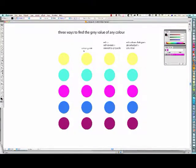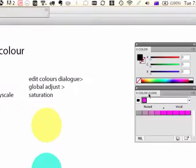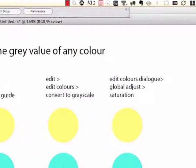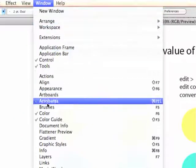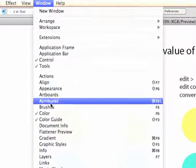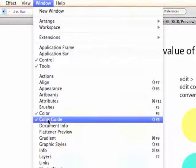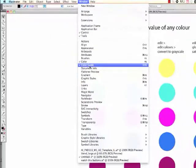The first way is using the colour guide palette, and that's this palette over here. You can access that palette by clicking on the window menu, and just scrolling down and making sure that colour guide is checked there.